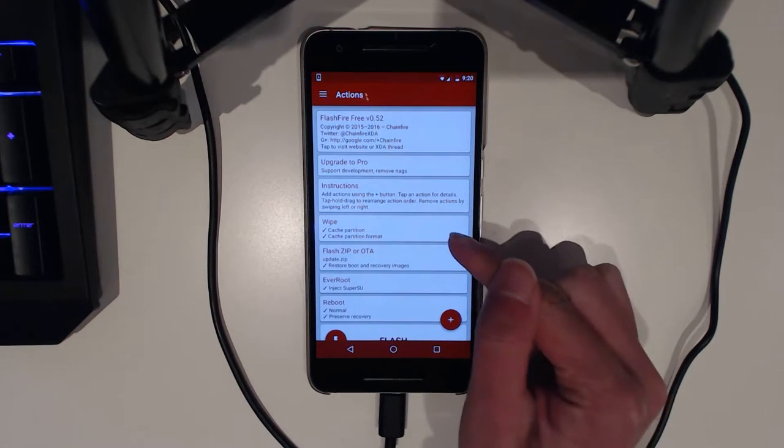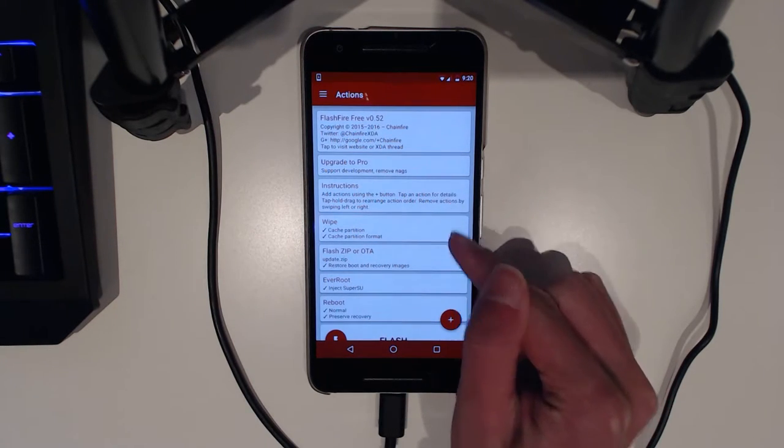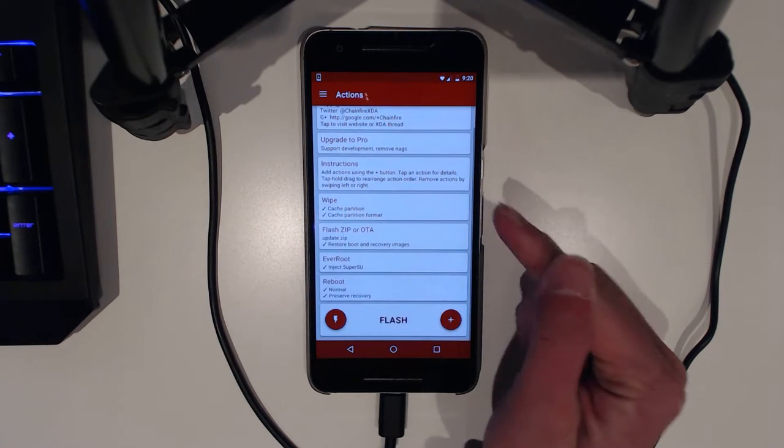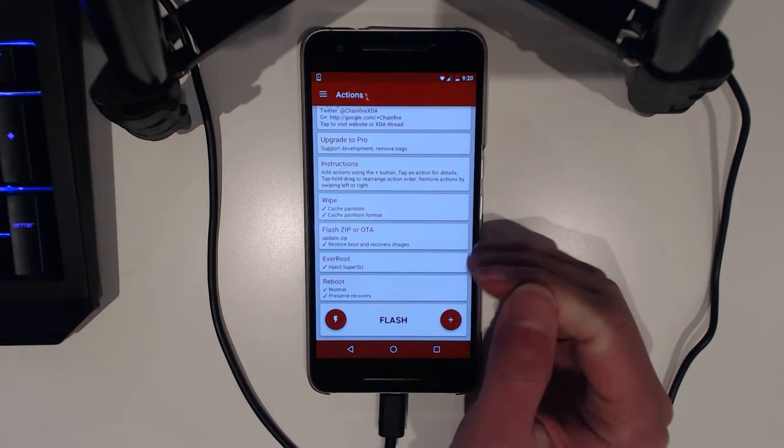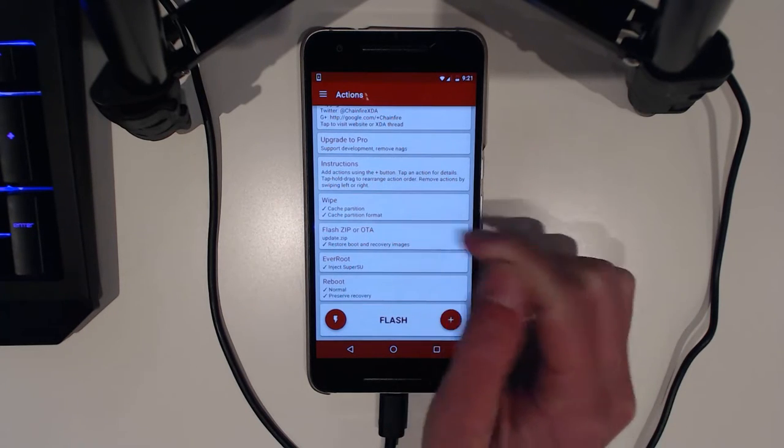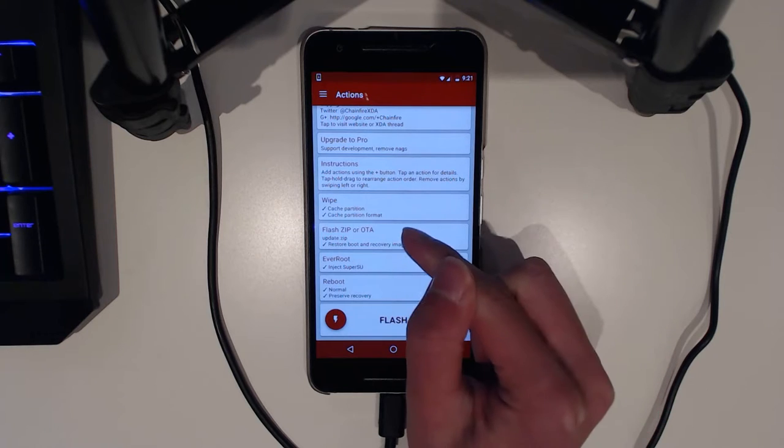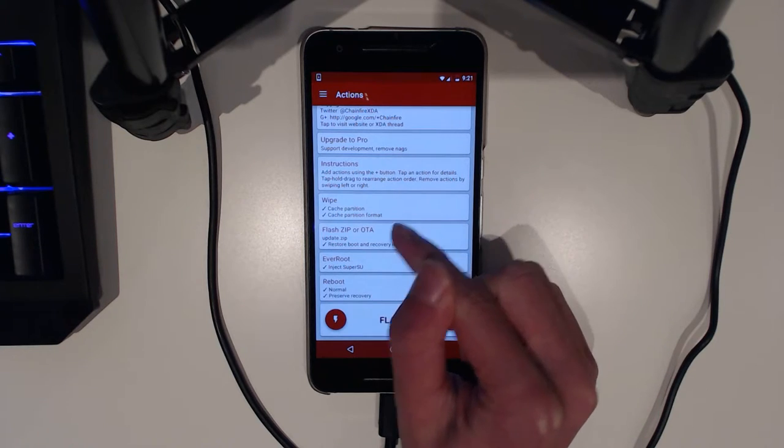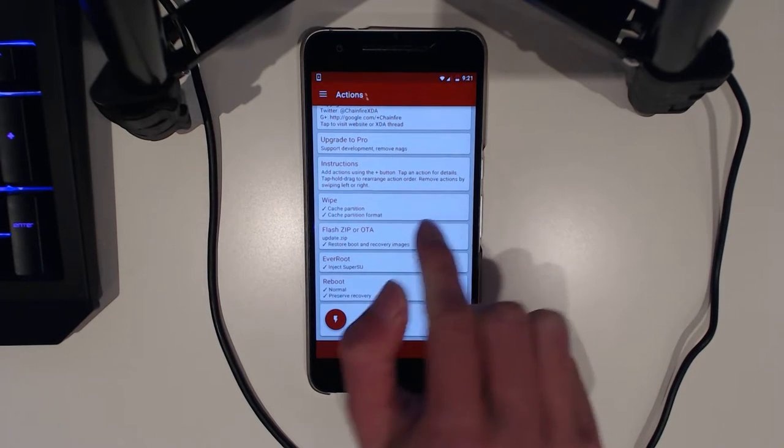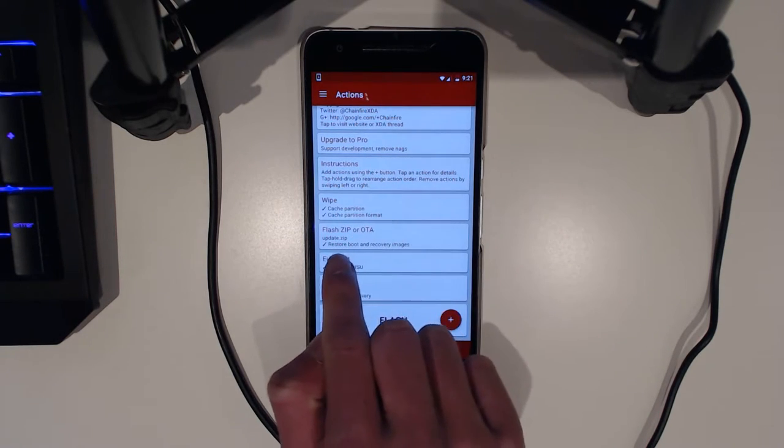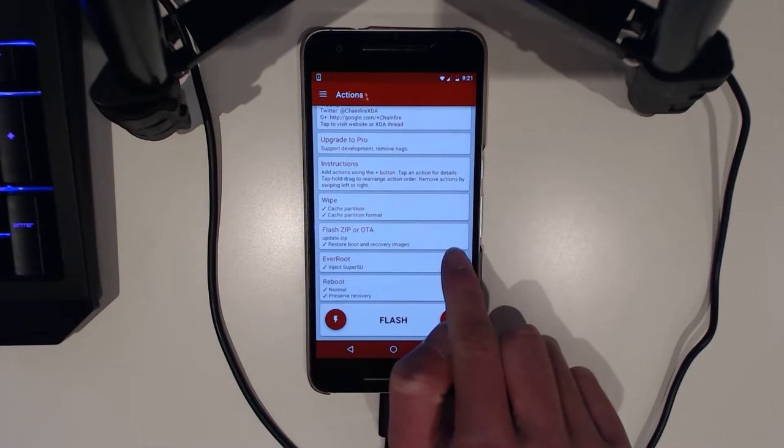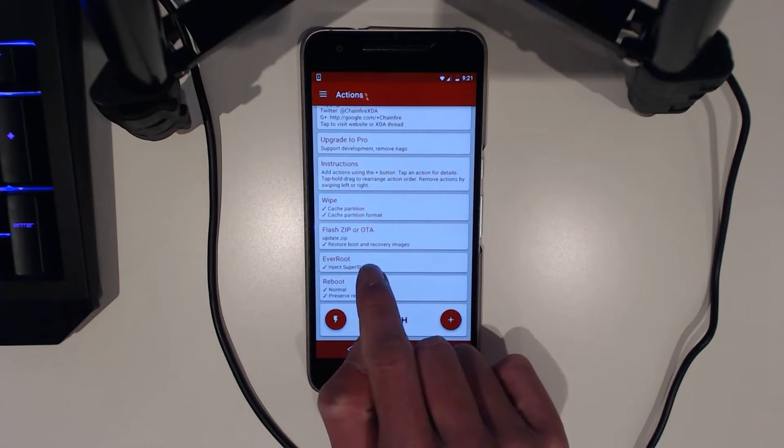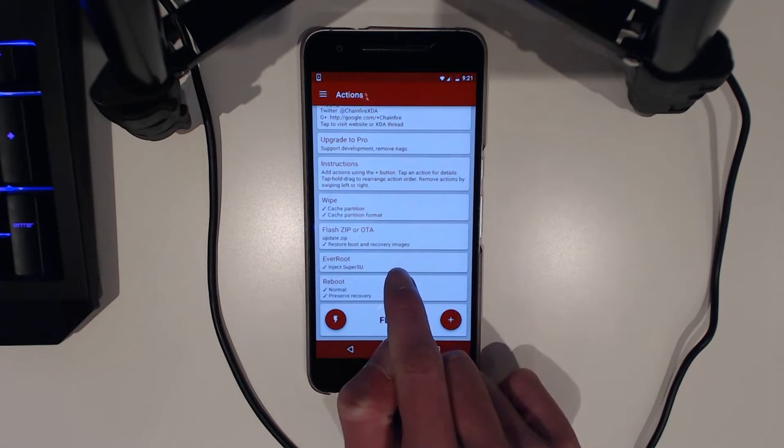As you can see here, these are the instructions that FlashFire is going to follow through. So it's going to erase the cache partition, delete it and then format it. And then now it's going to use the update.zip and then it's going to restore the boot and recovery images.